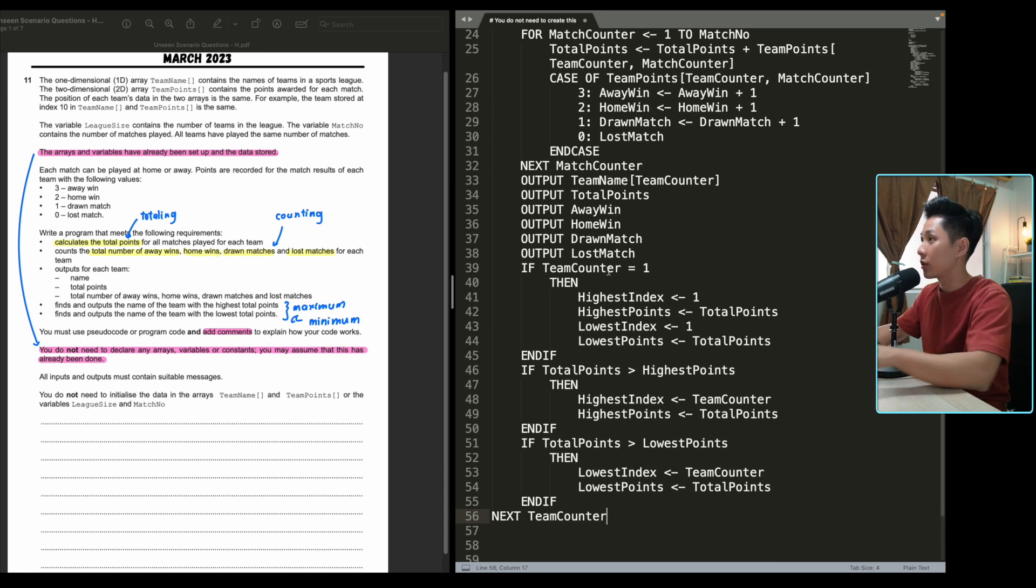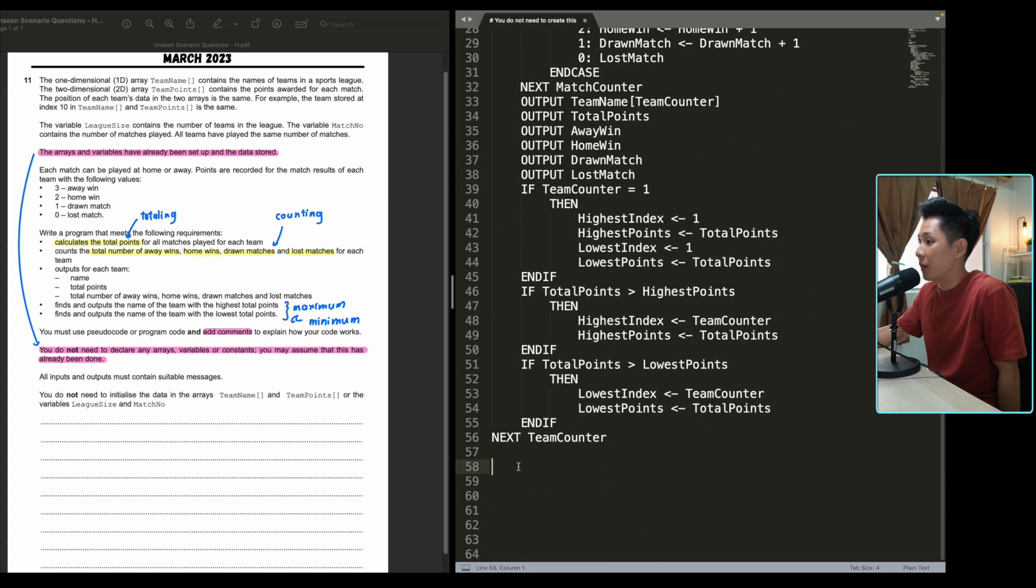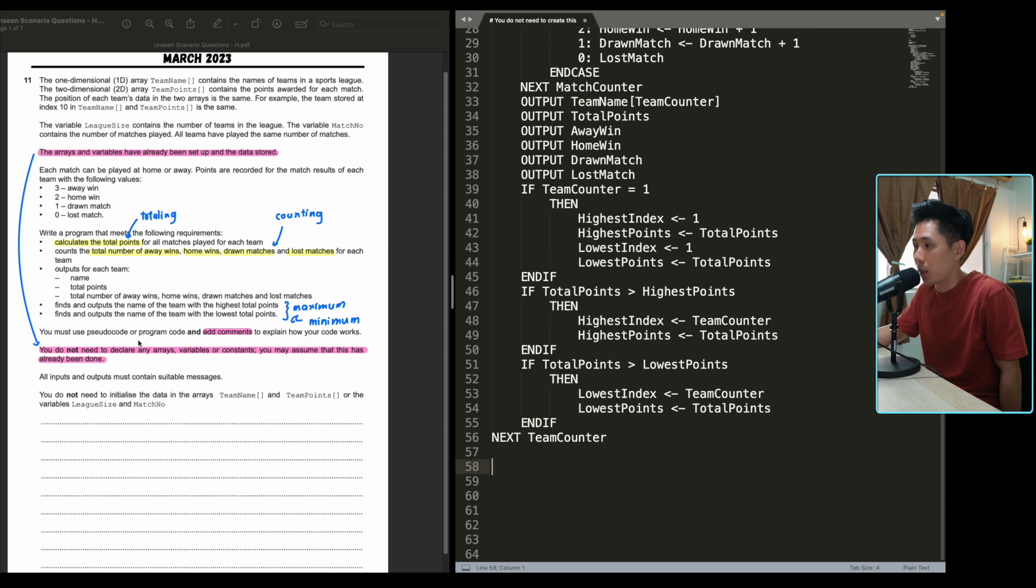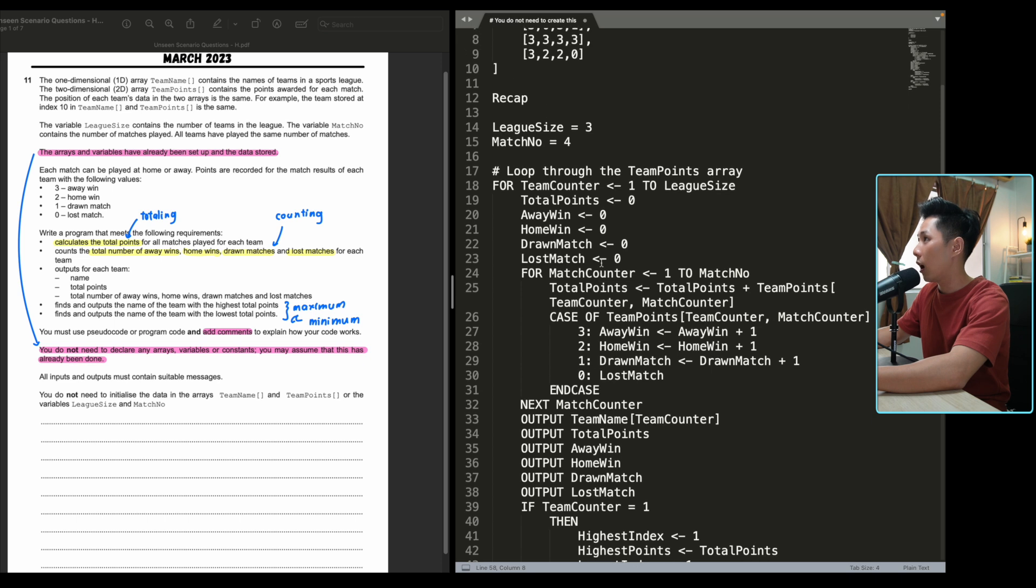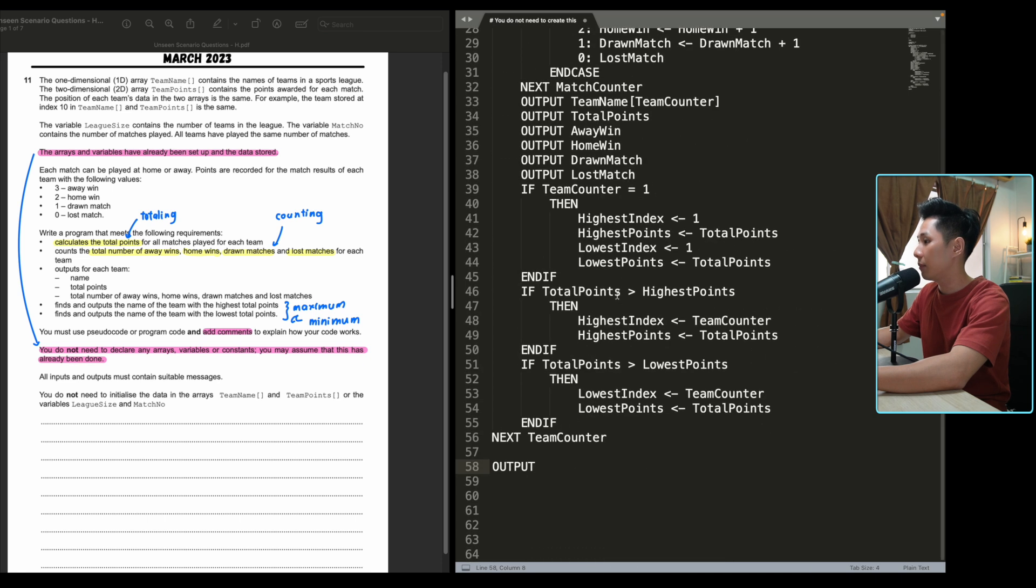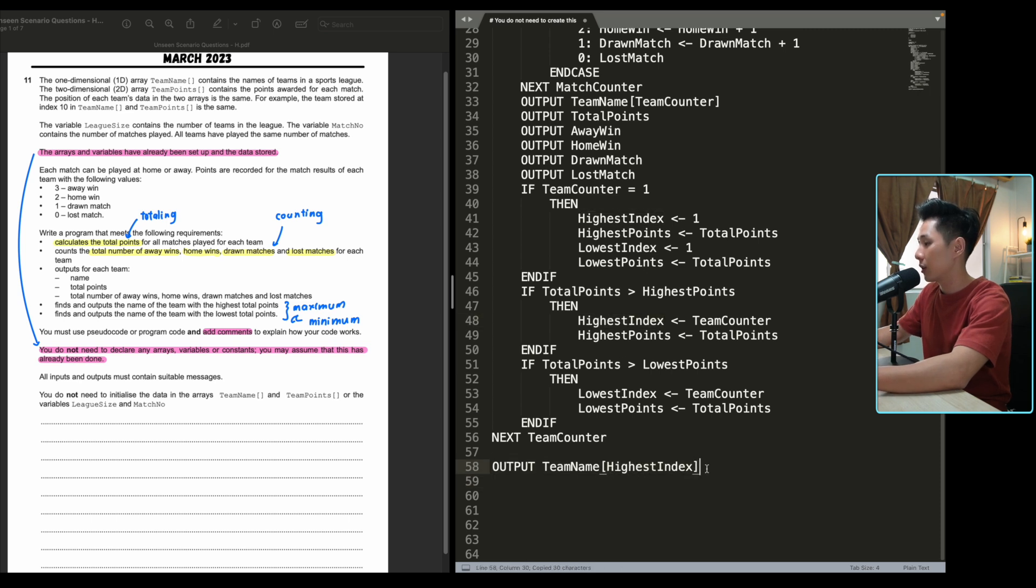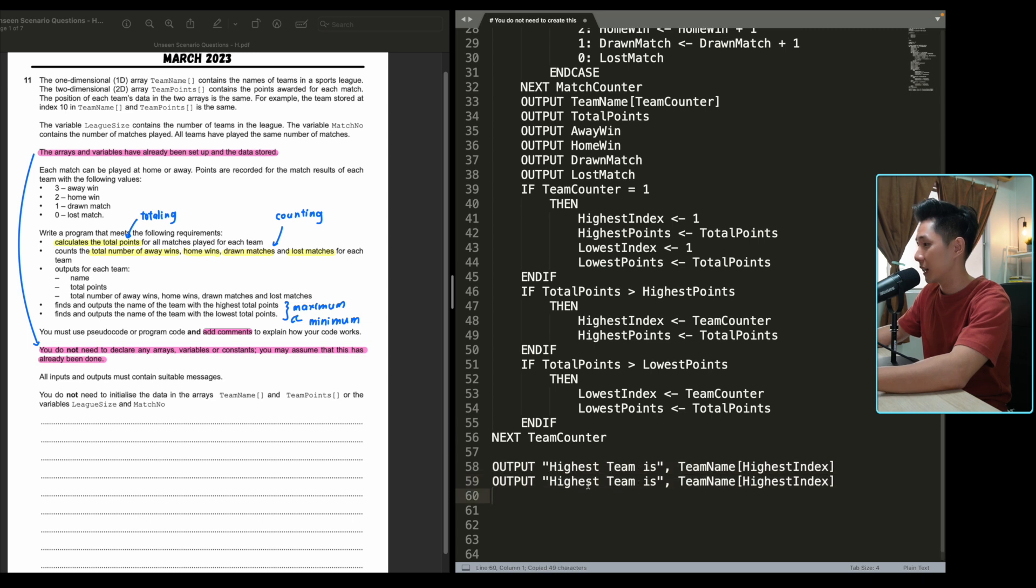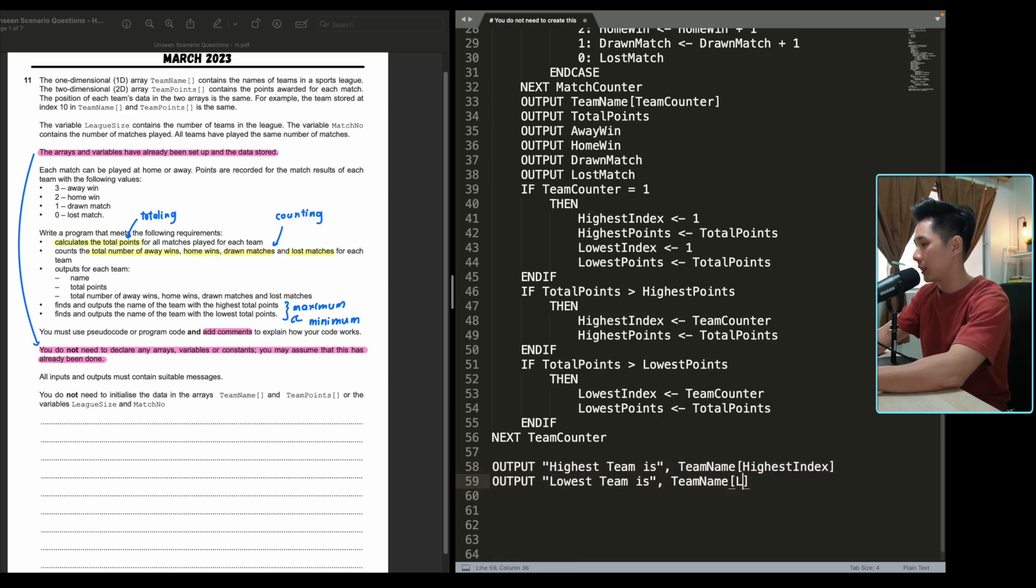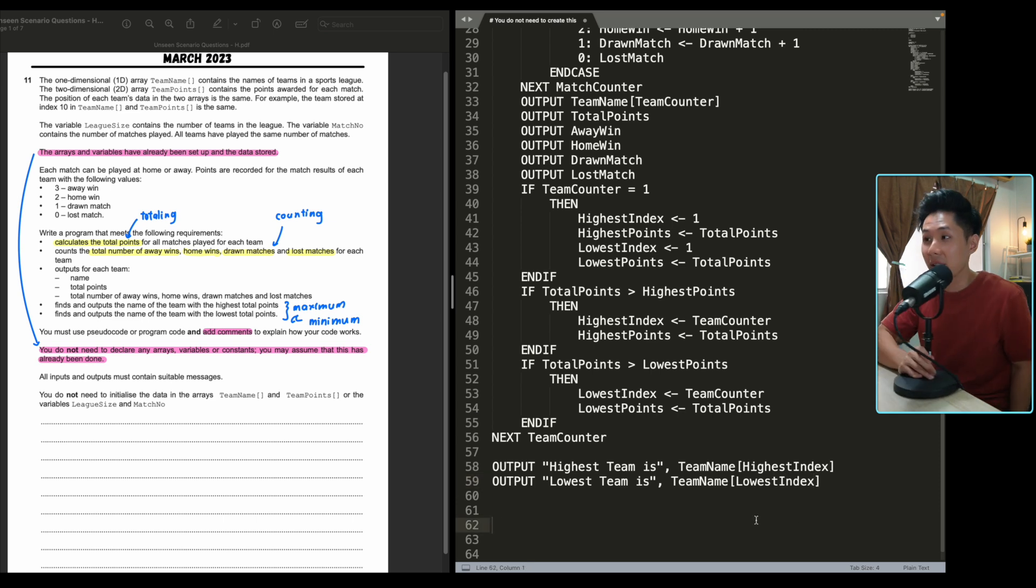And before you go, remember, they said not just find who's the highest team. You have to output it. And at the end of your loop, you should be able to find out who it is. So you're just going to output team name. And then the index of it will be stored in the highest index. And you should also write some prompts maybe. The highest team is. So in this case, again, Liverpool. Liverpool is the best. Lowest team is lowest index. And that's about it for this question.